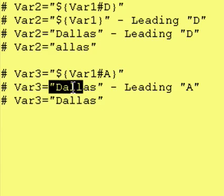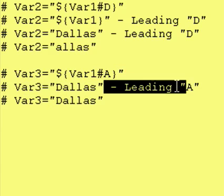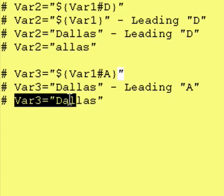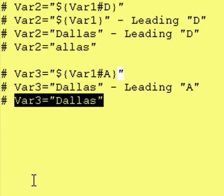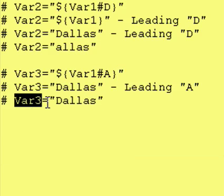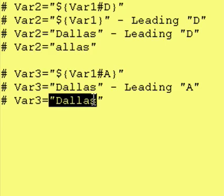Therefore, var3 equals Dallas minus leading capital A. There is no capital A at the beginning of Dallas. Therefore, var3 is equal to Dallas.